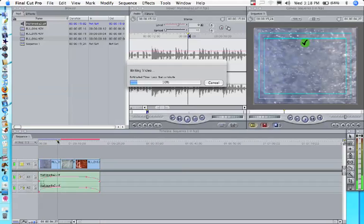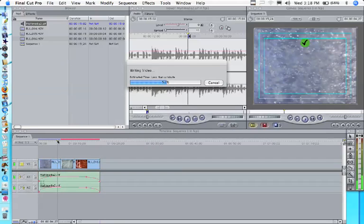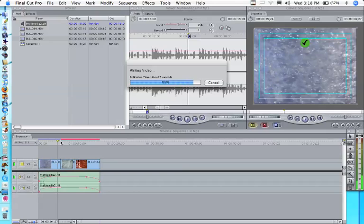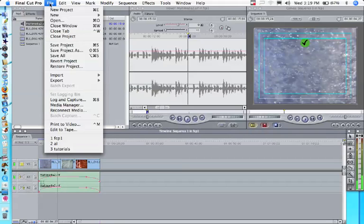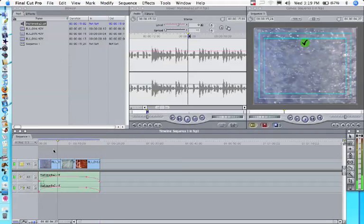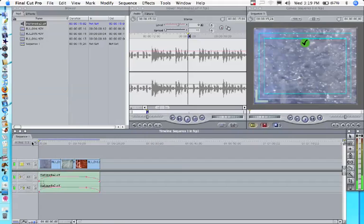So now, let's render that. The shortcut for render is Option R for Render All or Apple R for Render Selection. Be sure to save our work. And let's see what our movie looks like.